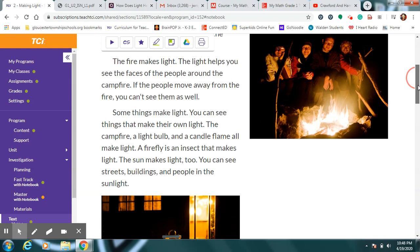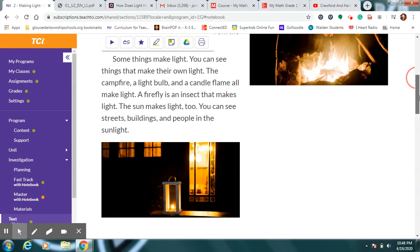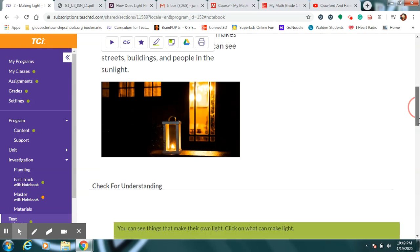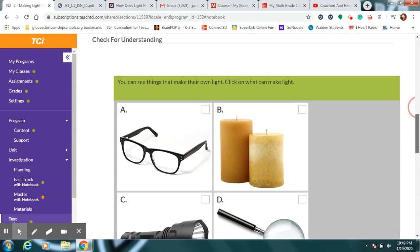If these people were to step back away from the campfire, notice how it's so much darker behind them. It would get much harder to see them wouldn't it? Some things make their own light. You can see things that make their own light. The campfire, the light bulb, a candle flame all make their own light. Even a firefly is an insect that makes light on his tail. The Sun makes light too. You can see streets and buildings and people in the sunlight.